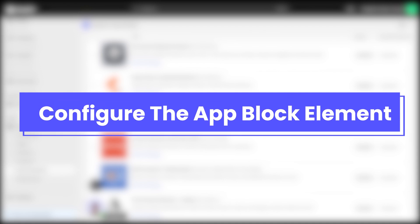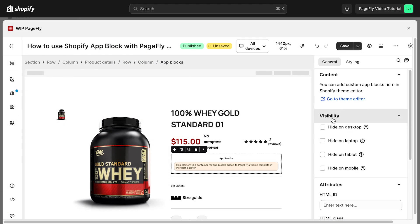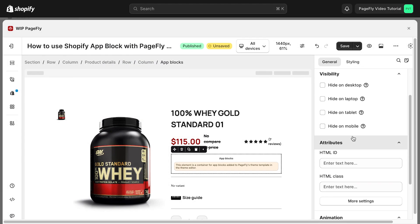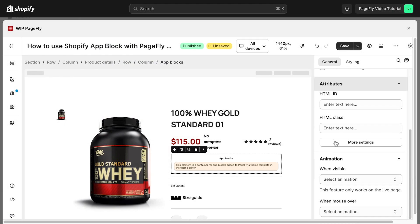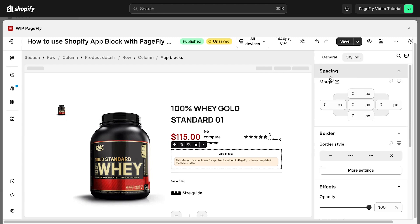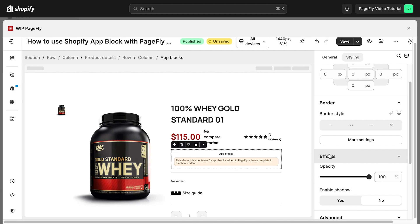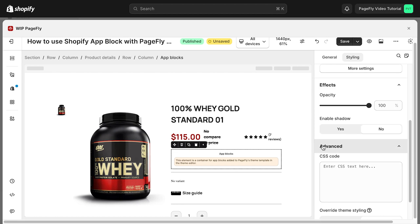Next, let's configure the app block element. In the general tab, you can adjust the visibility, attributes, and animation of the element. And in the styling tab, you can customize the spacing, border style, effects, and advanced settings.